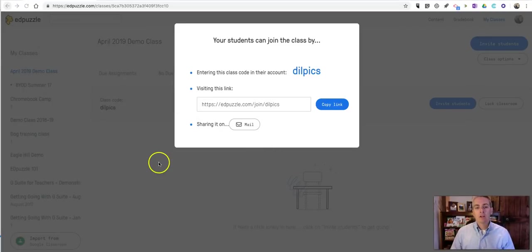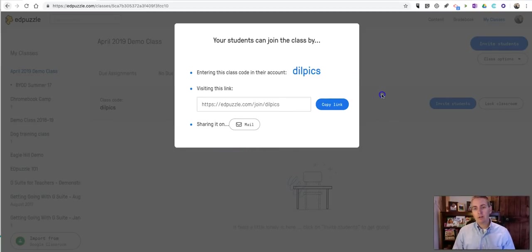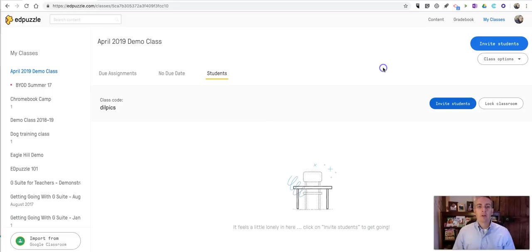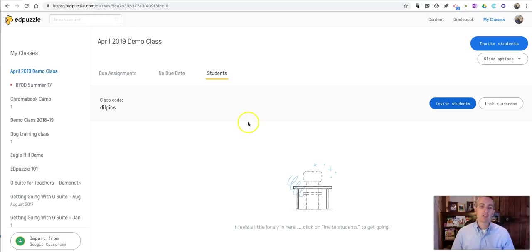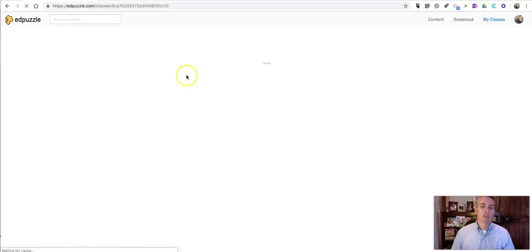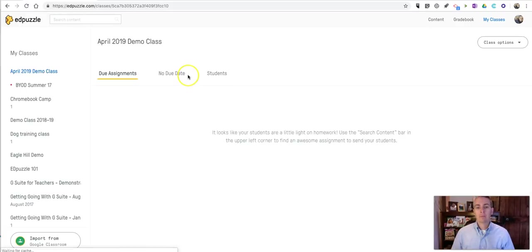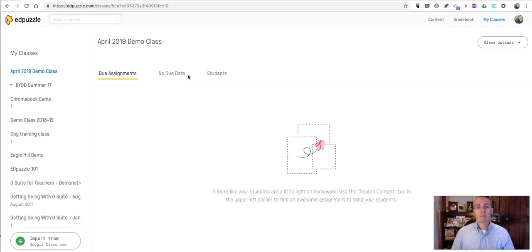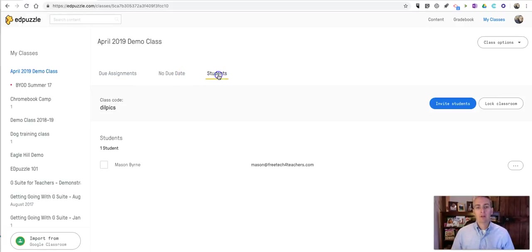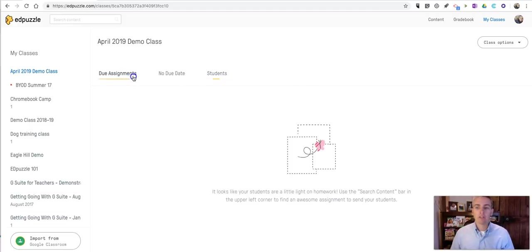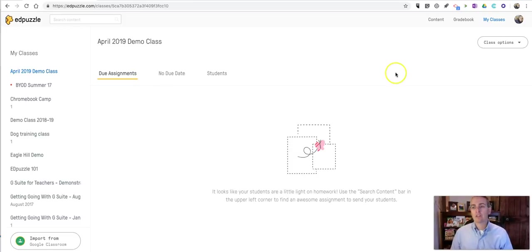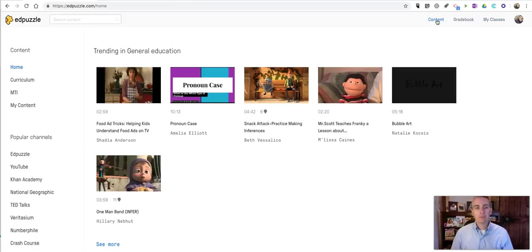All right. So we'll close out the invite code. Let's go ahead and take a look at how we can now create content and give assignments to students. So if I refresh this, I click on students. We'll see I now have that one student here in the class. So let's take a look at how we can give out some assignments and create some lessons. Let's go up here to the upper right corner. Click on content.